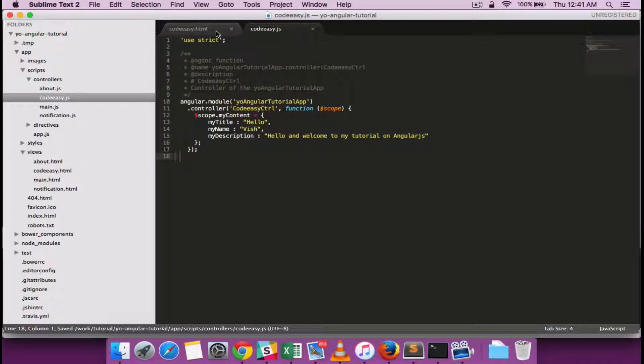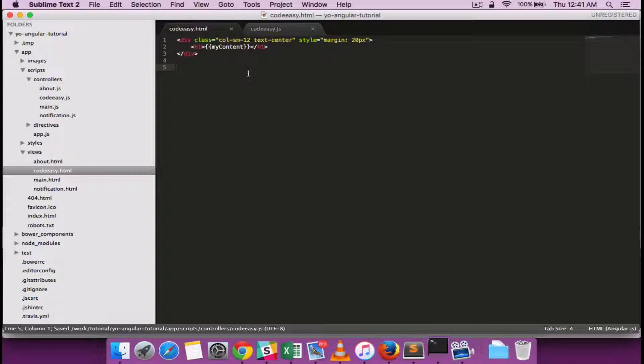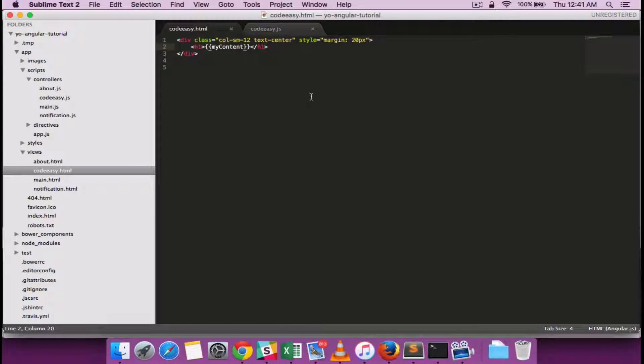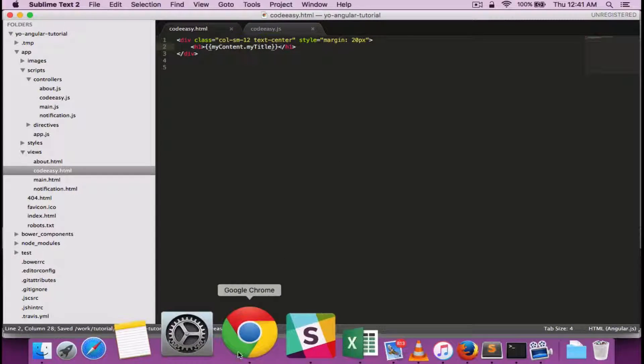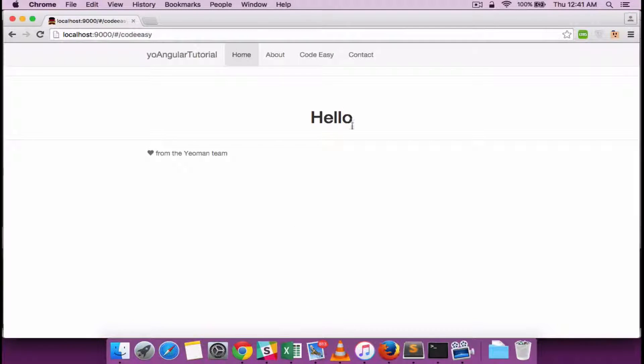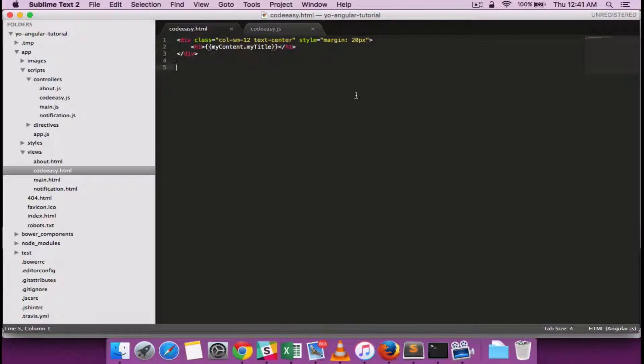And let's try including this binding in our HTML. So I'll call it as myTitle and you can see that it is getting reflected now.